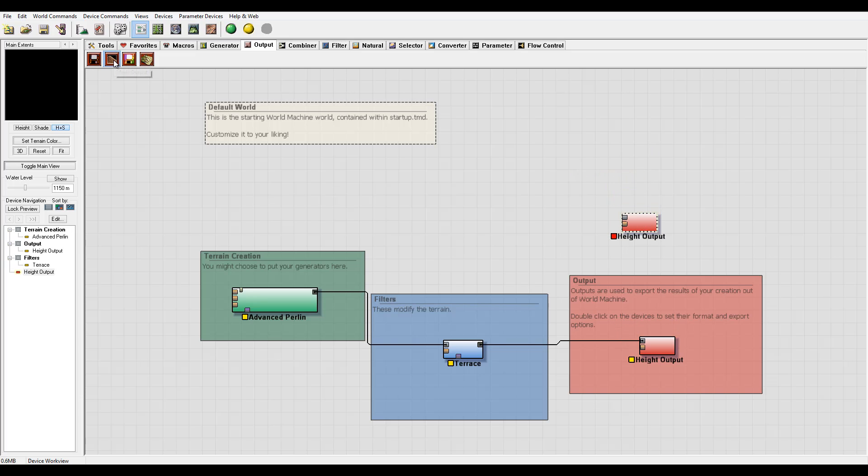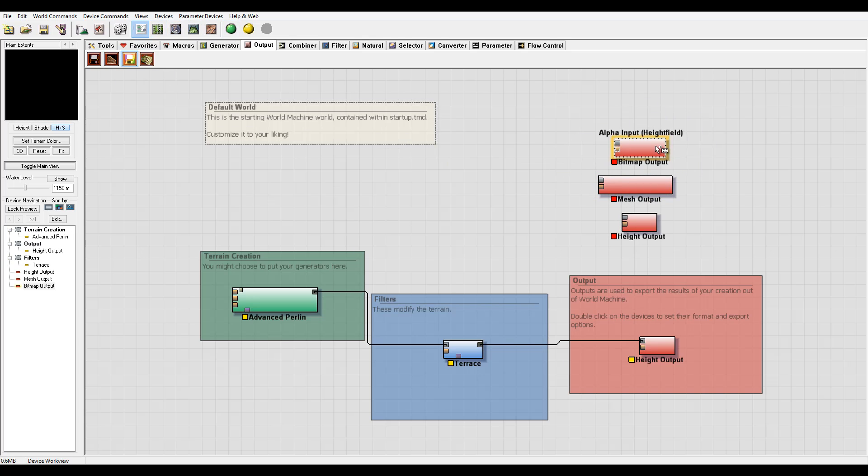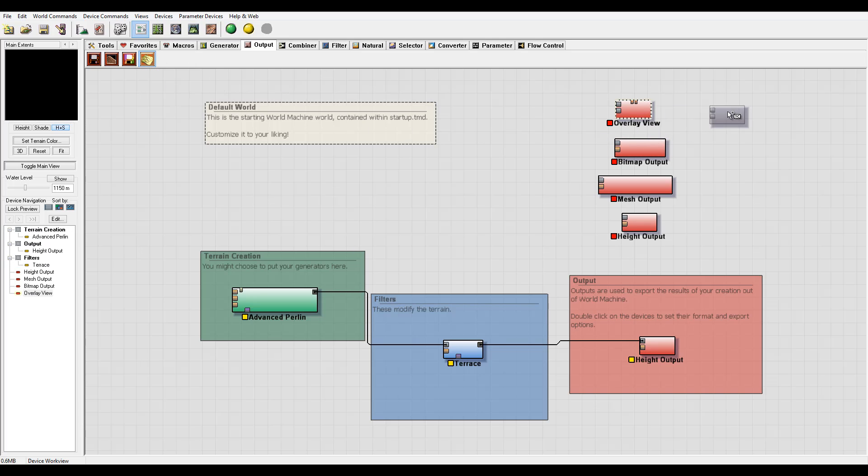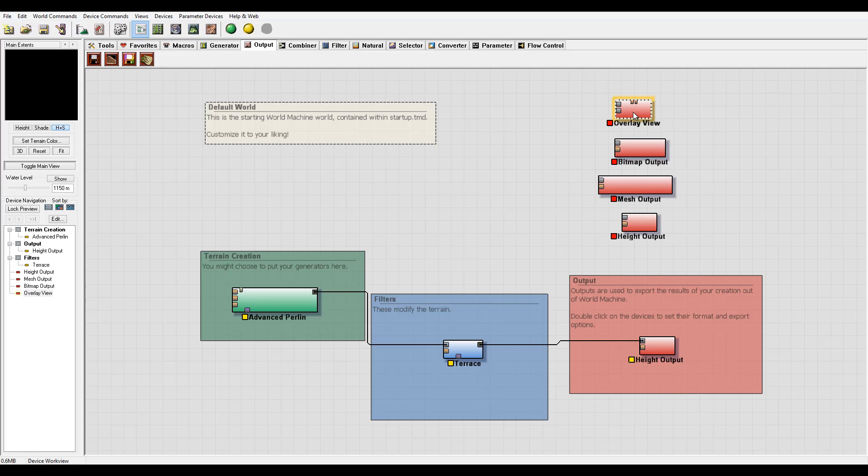We also have the Mesh output, the Bitmap output, and an Overlay view, which is not totally output but helps us view how our bitmap will overlay or texture overlay with current height.